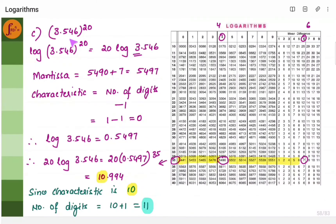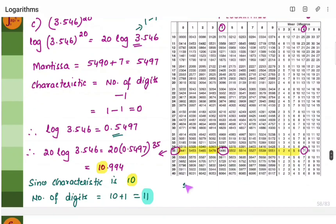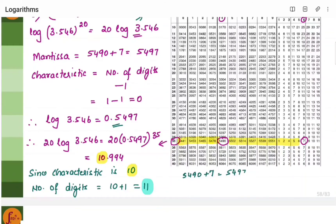Let's take another example: 3.546 to the power 20. We have to find the number of digits in the integral part. Write this as 20 log 3.546. Number of digits before the decimal is 1, so characteristic is 1 minus 1 equals 0. Find the mantissa from the log table using 35: go to row 35, column 4, you get 5490, then mean difference column 6 gives 7, so mantissa is 5497. Log value is 0.5497. Multiply by 20 to get 10.994. Characteristic 10 plus 1 gives 11 digits.